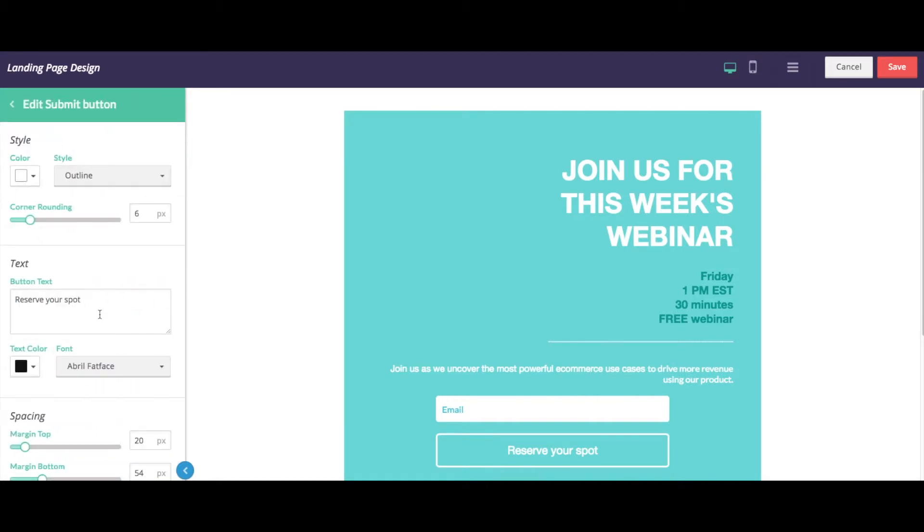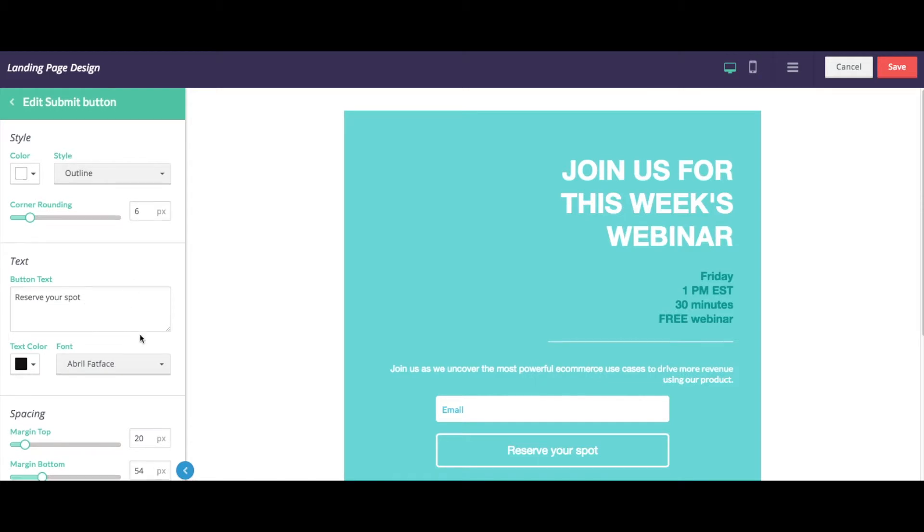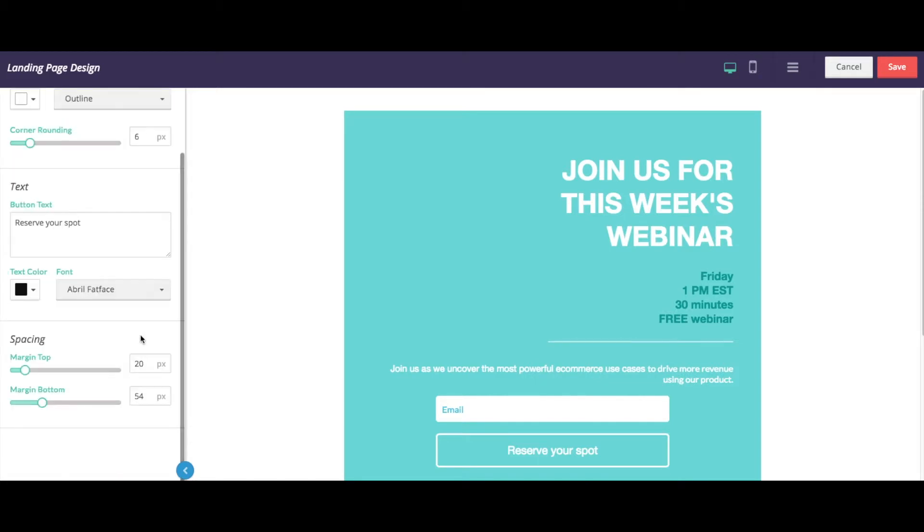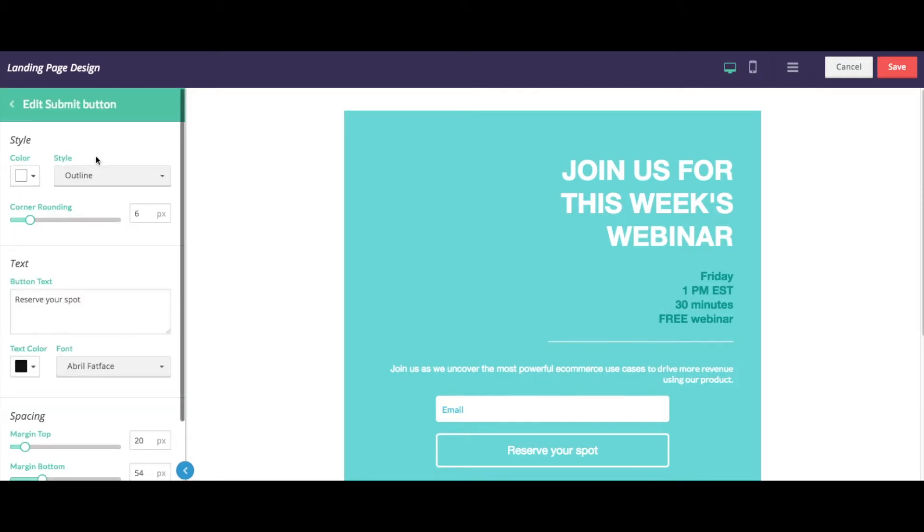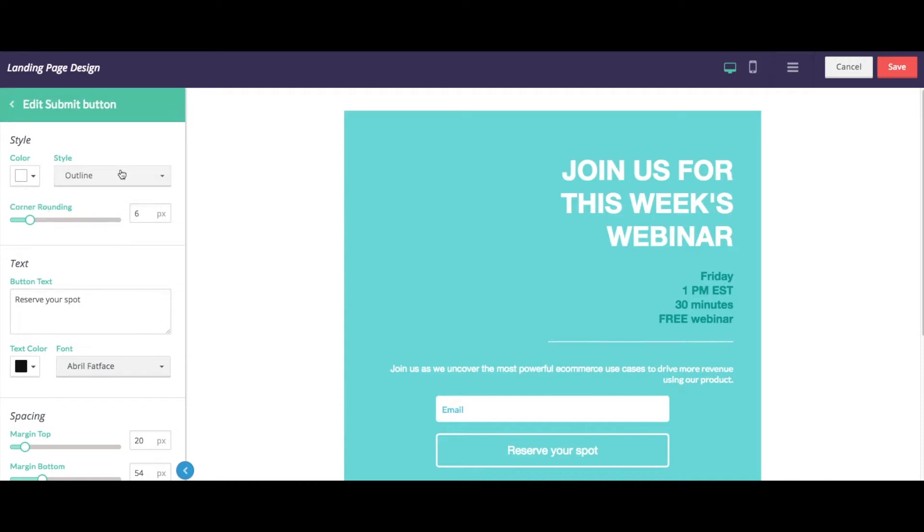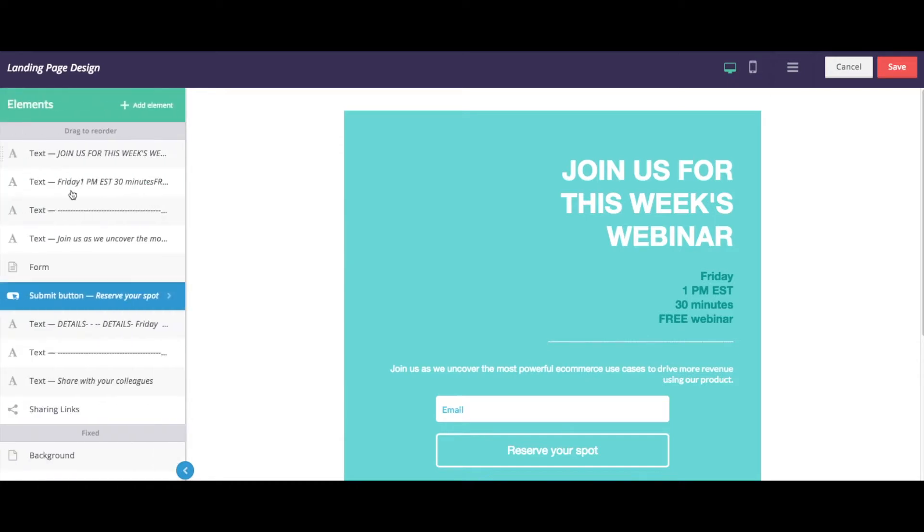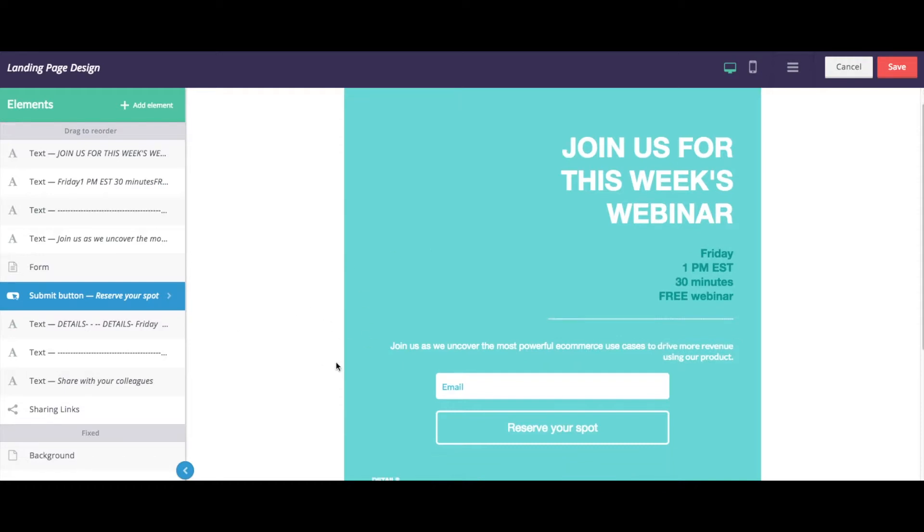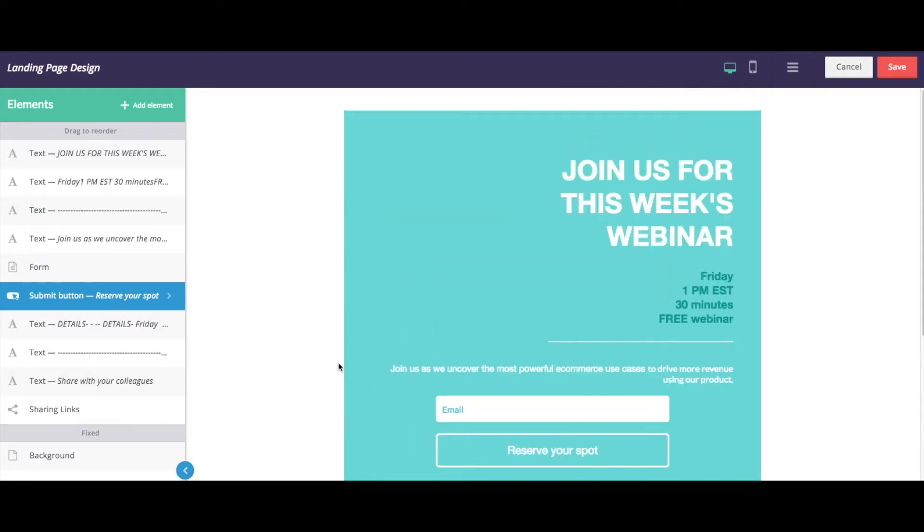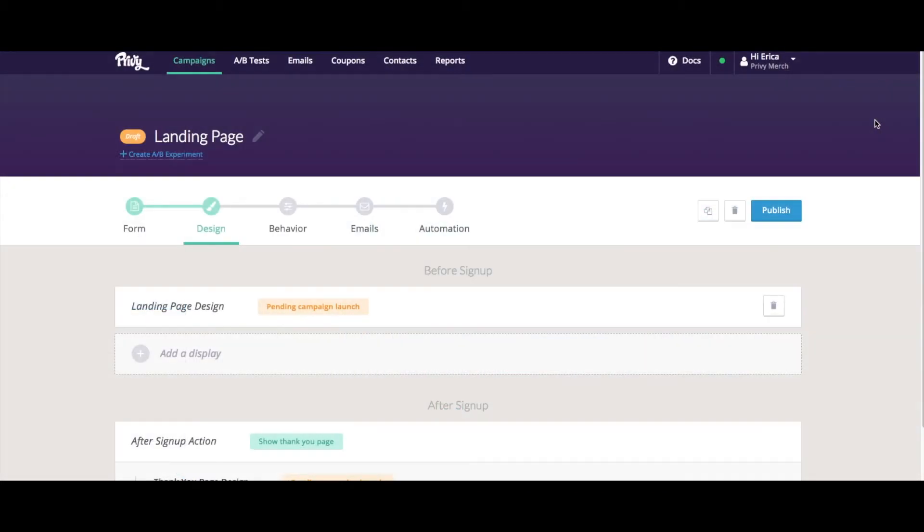And we could also edit our submit button here. Right now the call to action is to reserve your spot, because this is a webinar landing page. And again, any of those other design elements apply here, such as colors, styles, and size. Once you have your design in a spot where you like it, you can then save your landing page.